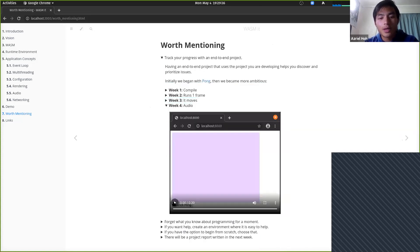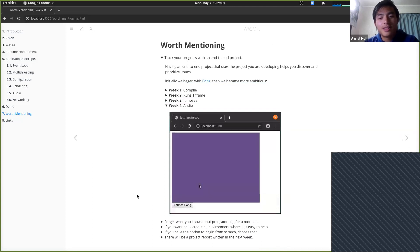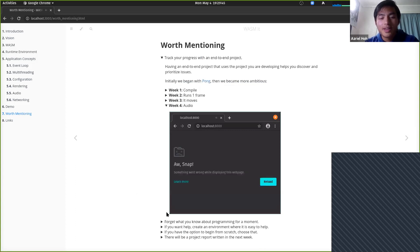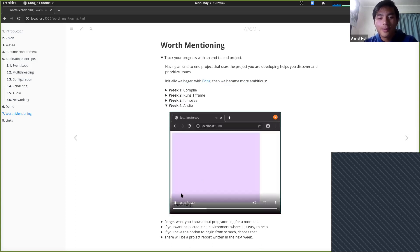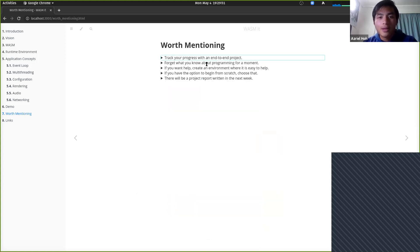The end-to-end approach meant we could see it working in a consumer app. If we'd just worked on Amethyst alone with small examples, we wouldn't have known whether we were targeting the right issues. Week four: got audio working, but still had the crash — which is still unsolved.